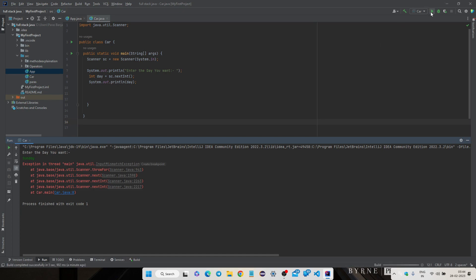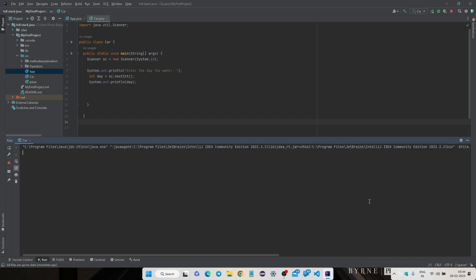So let's give second, and then it is giving us output of two. So this is a second day.